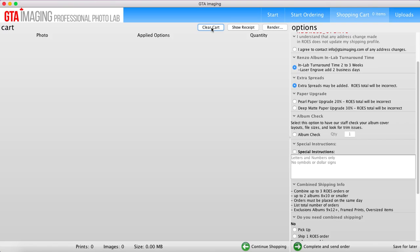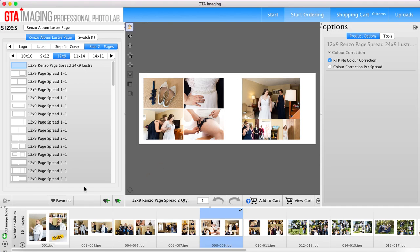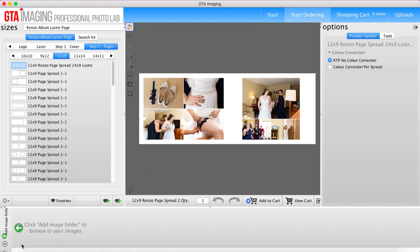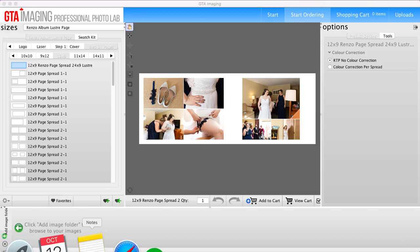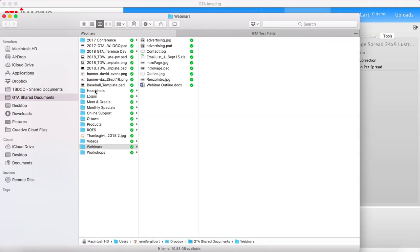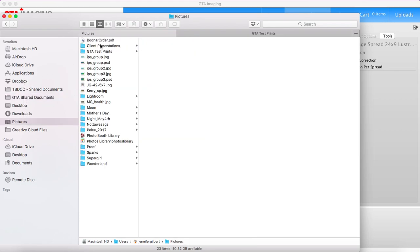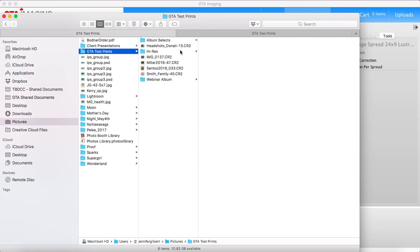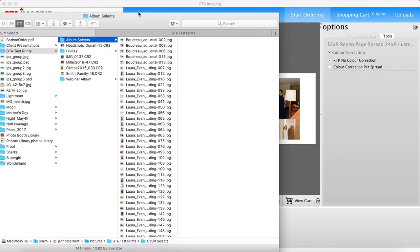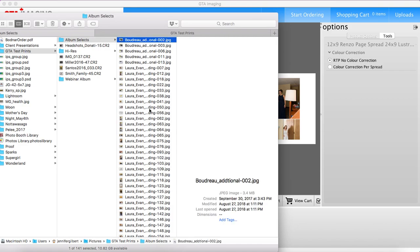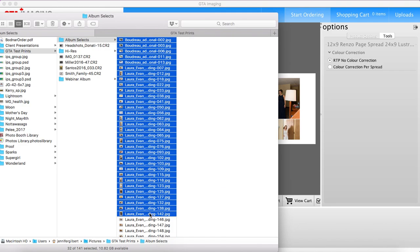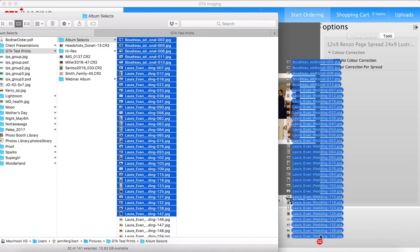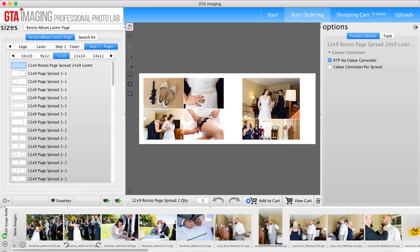All right, so I'm going to clear the cart, go back to my start ordering and we will show you how to use the in Rose software designer. So what I'm going to do is find some images to upload here. I've got my album selects in here and I'm not going to choose all of them, but I'll throw about 32 in there.